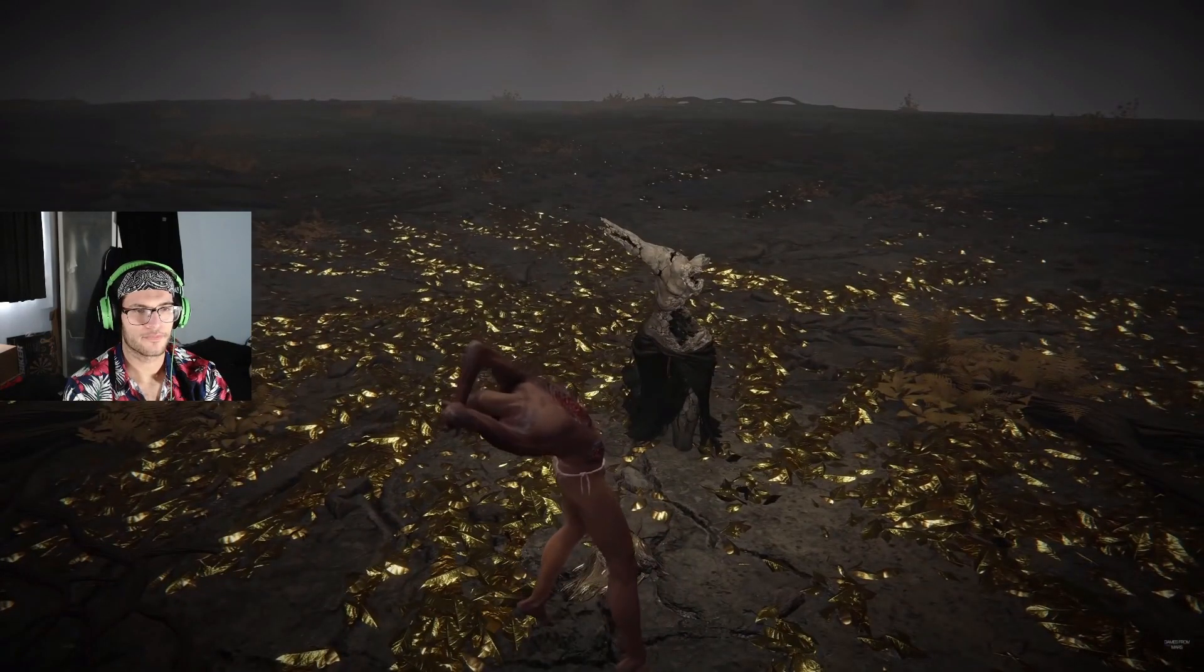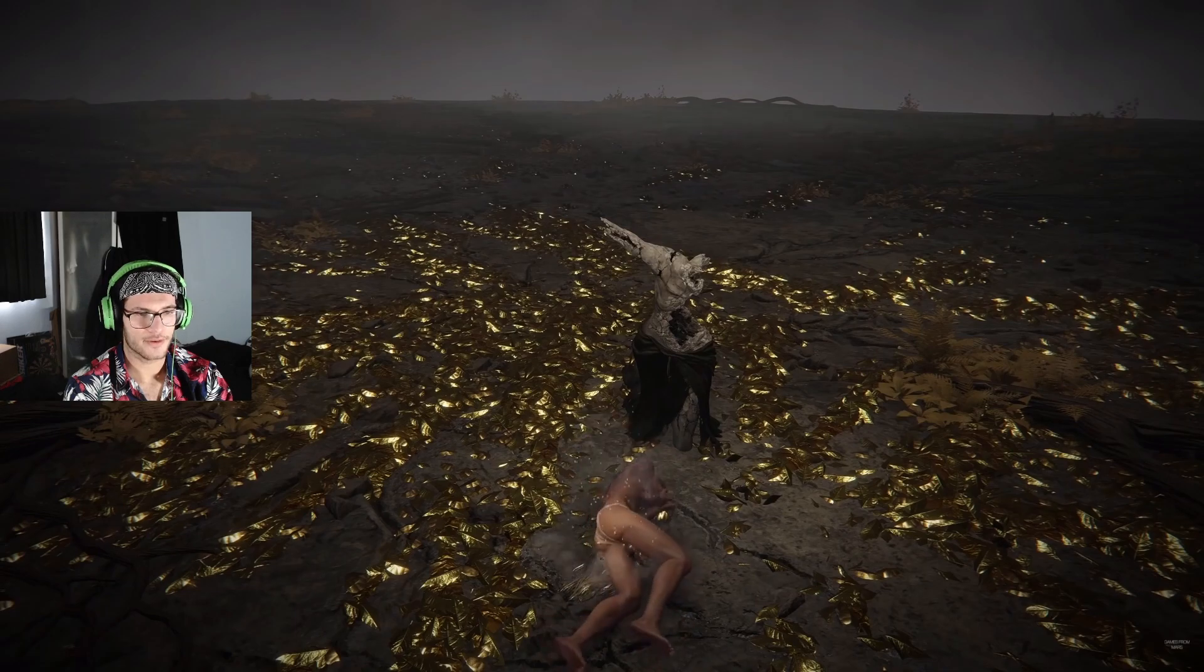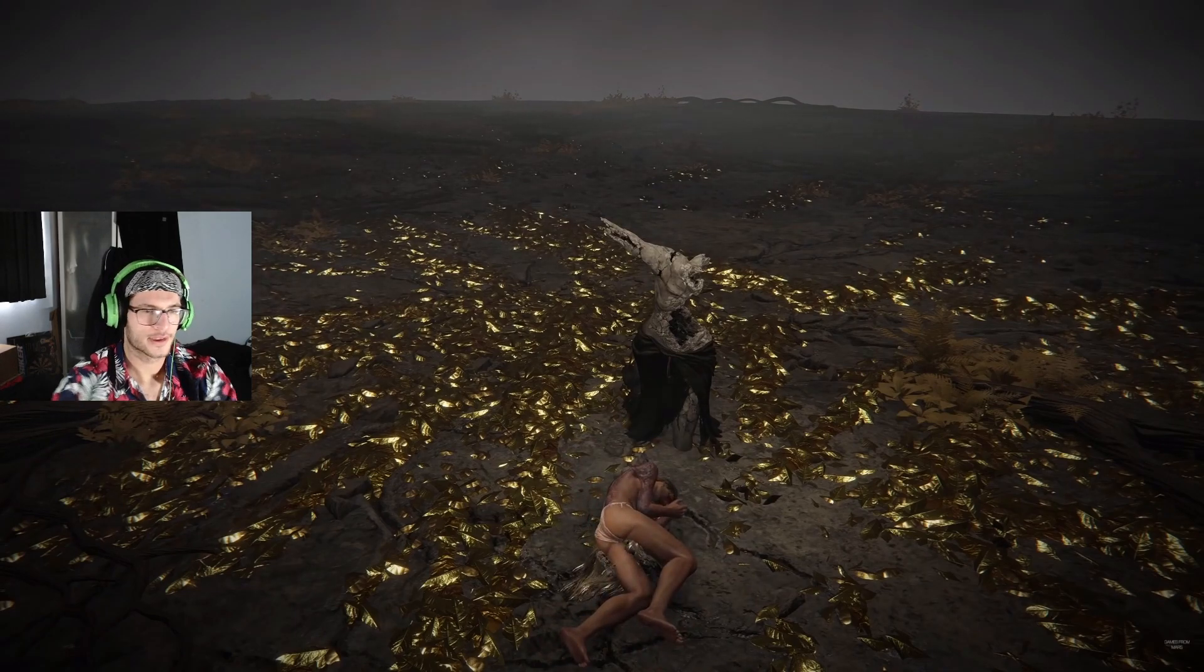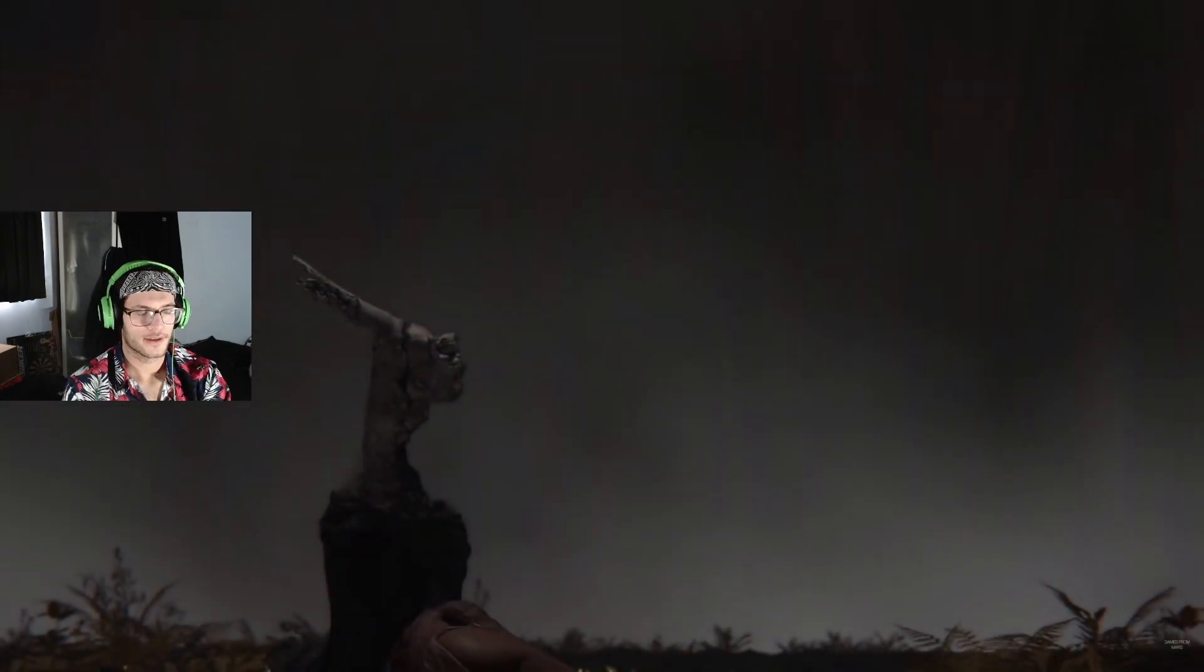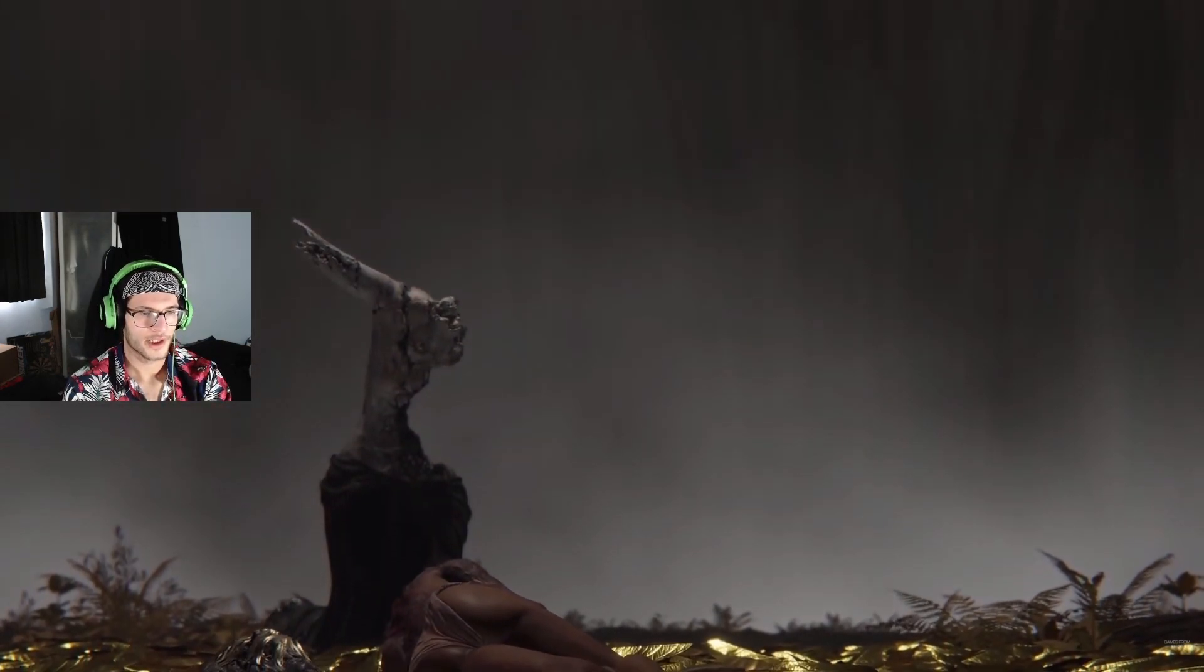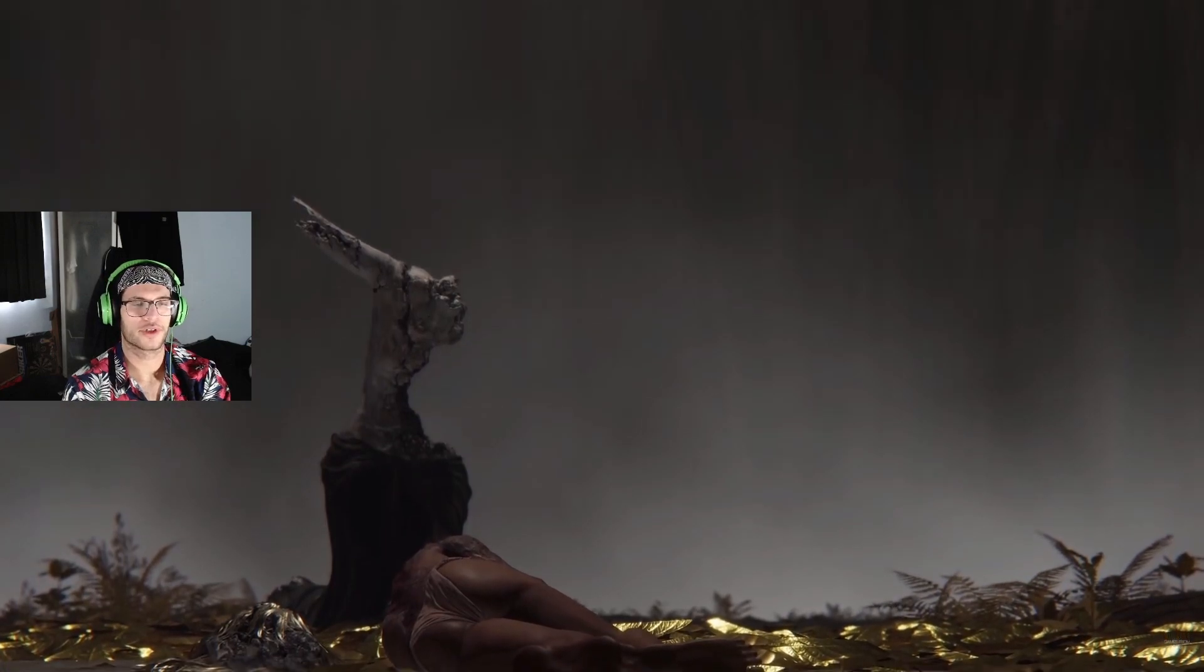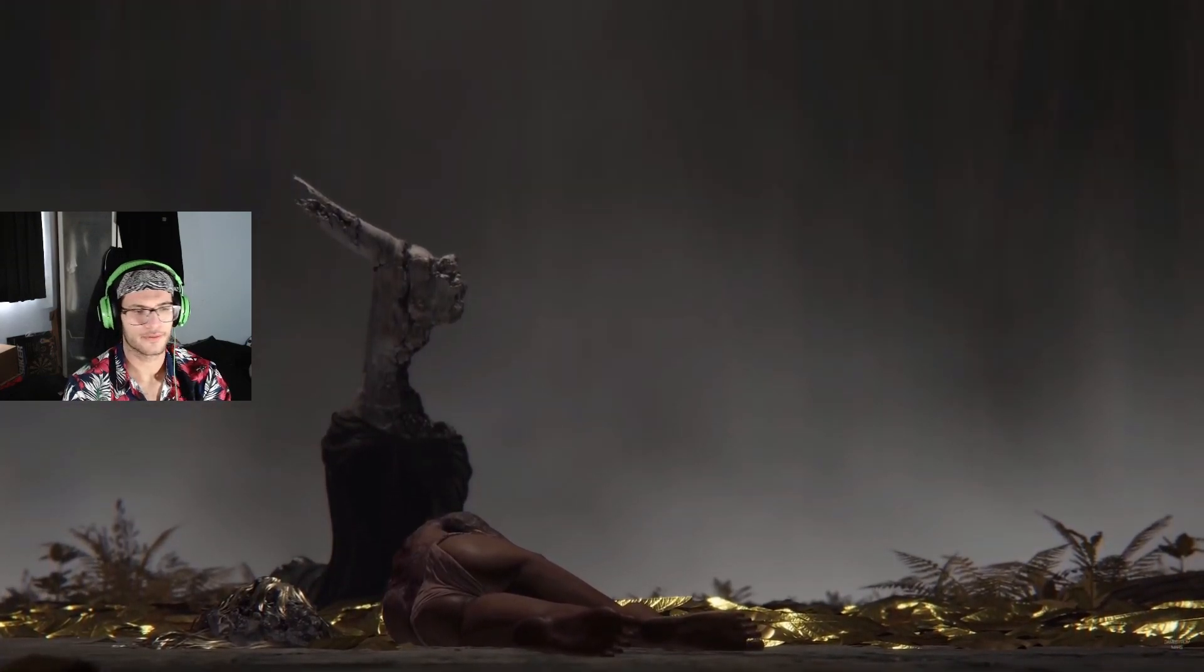Wait, what the fuck? Become frenzied lord? Is that what that said? Frenzied flame ending. It is very weird that when you wear no clothes your character is wearing a thong.